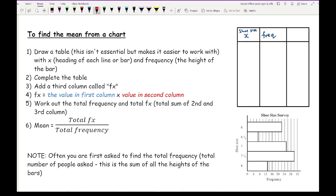Completing the table for this bar chart: the headings are 6, 6.5, 7, 7.5, and 8. Reading off the frequencies from the bar chart gives us 22, 6, 25, 30, and 13 respectively.